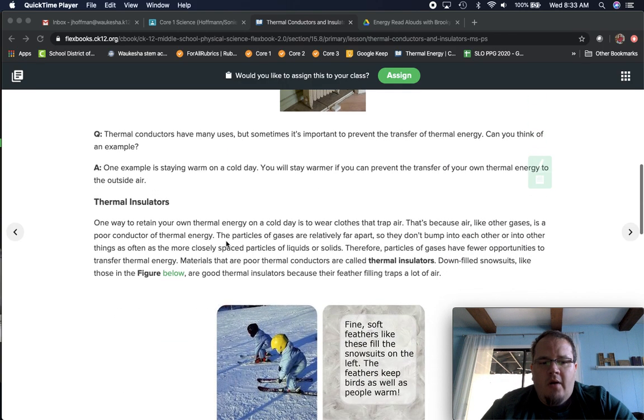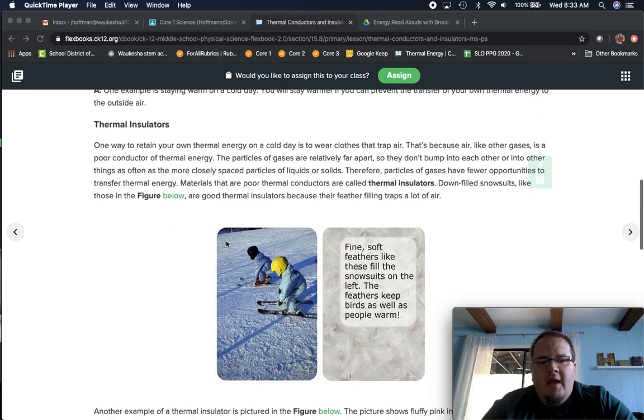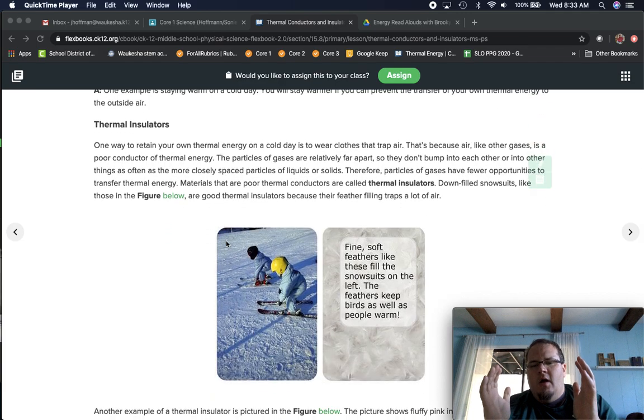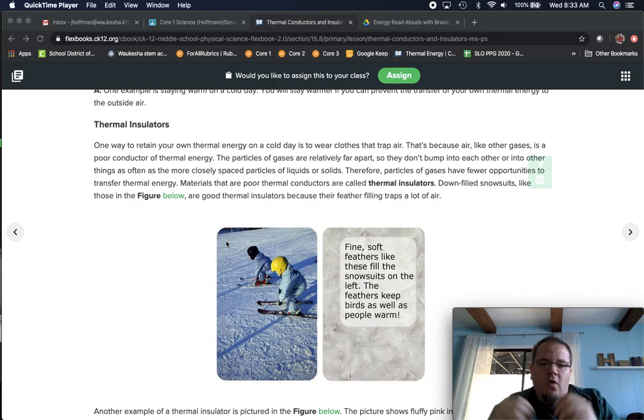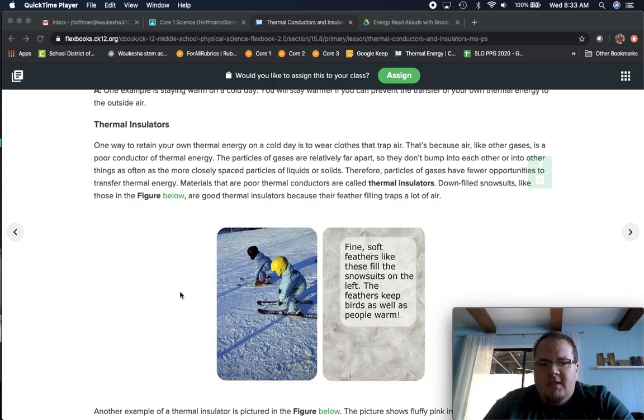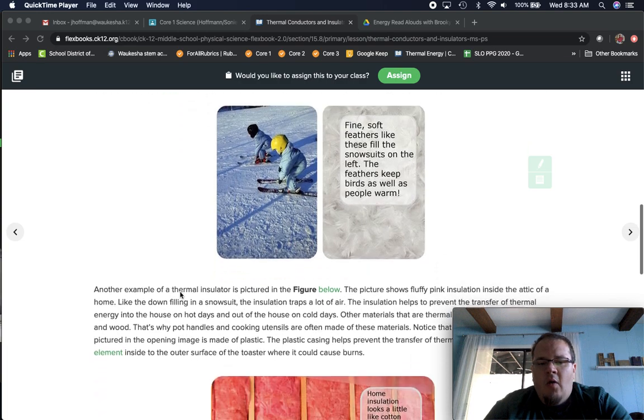The second part today is about insulators, and that's about what do we put into our houses or into our clothes to keep that warmth in there so it just doesn't escape out.